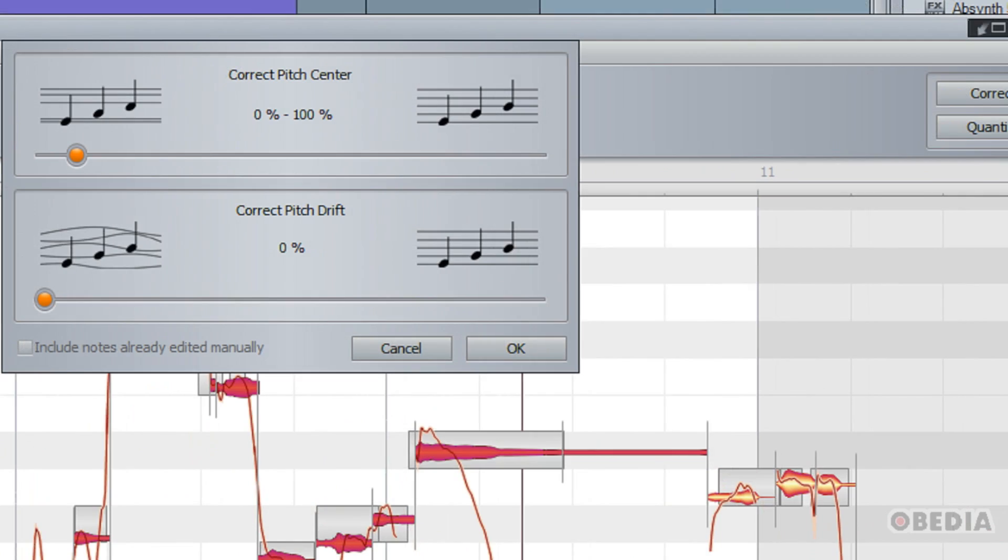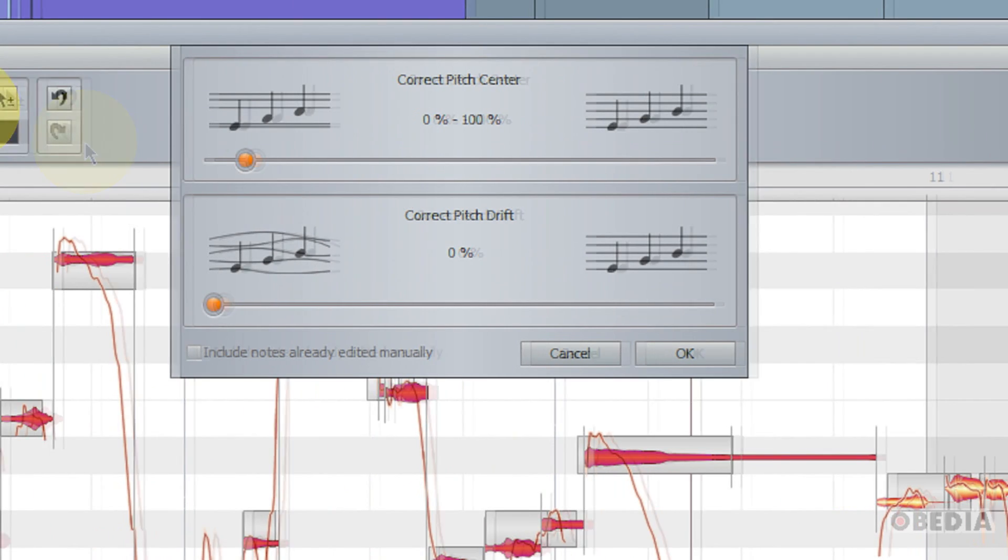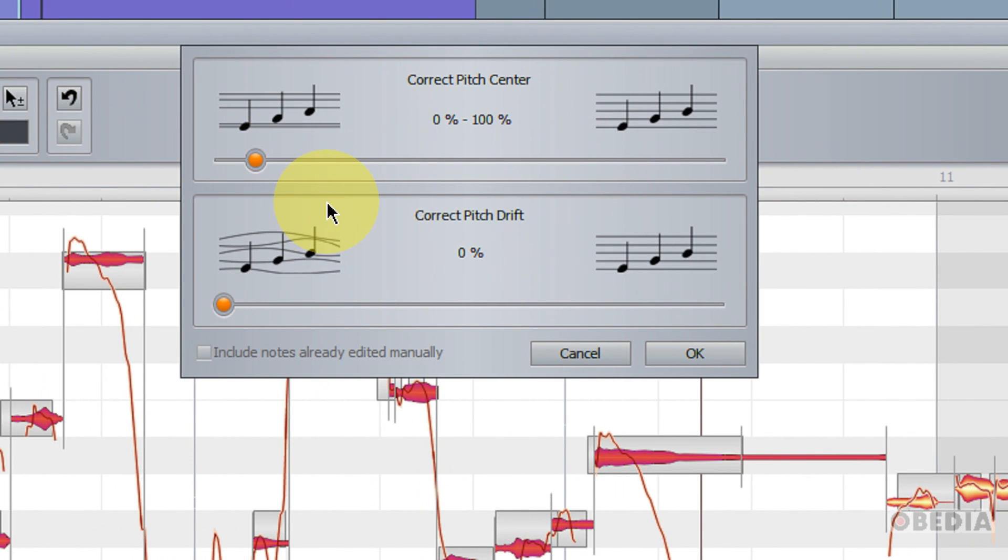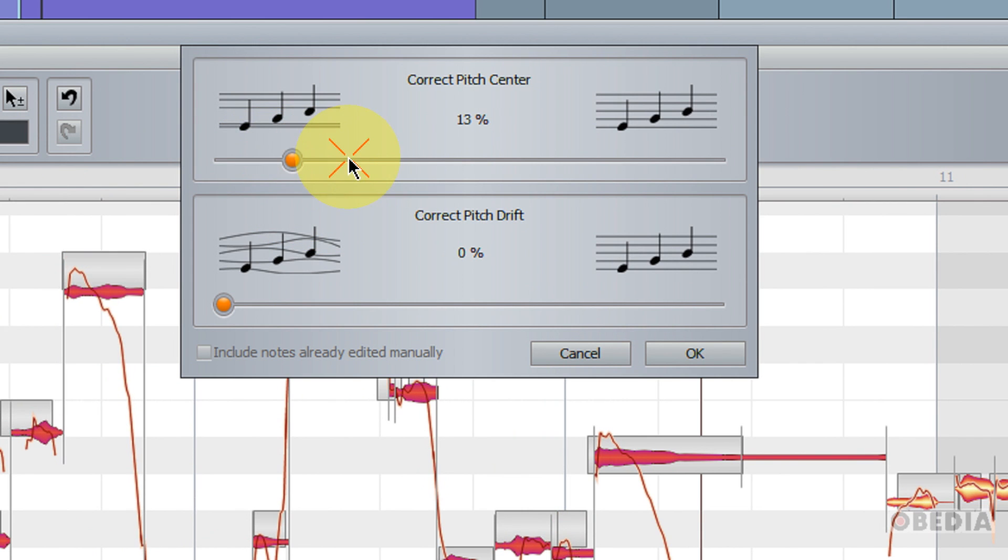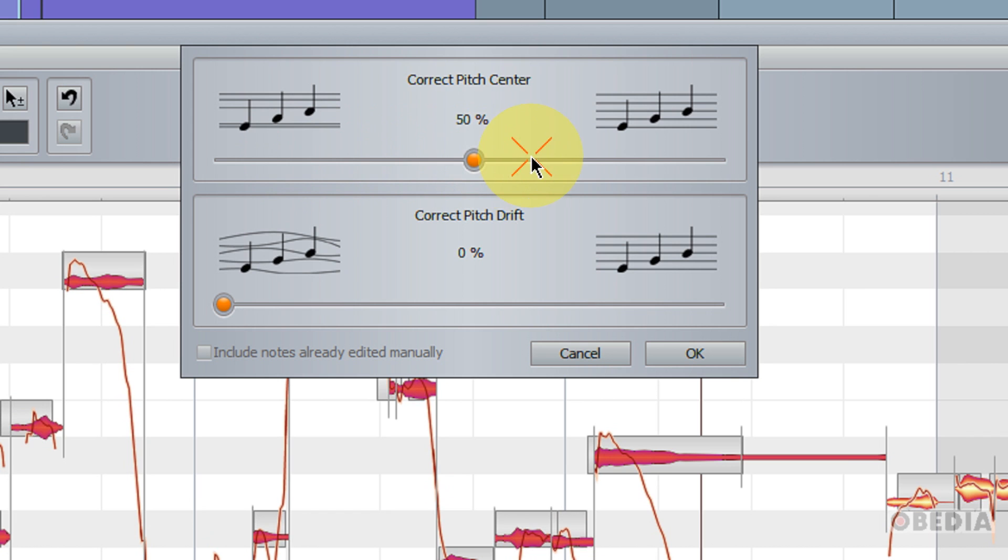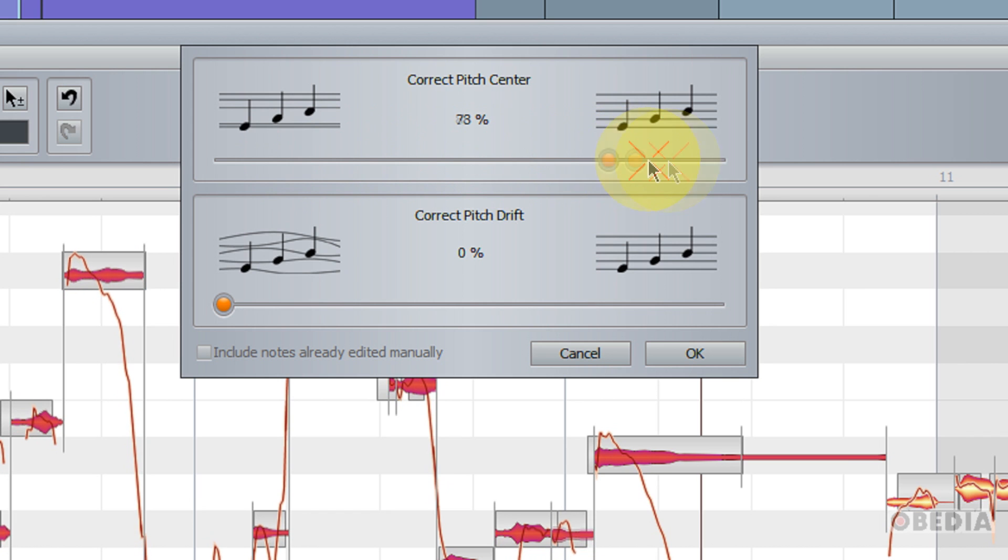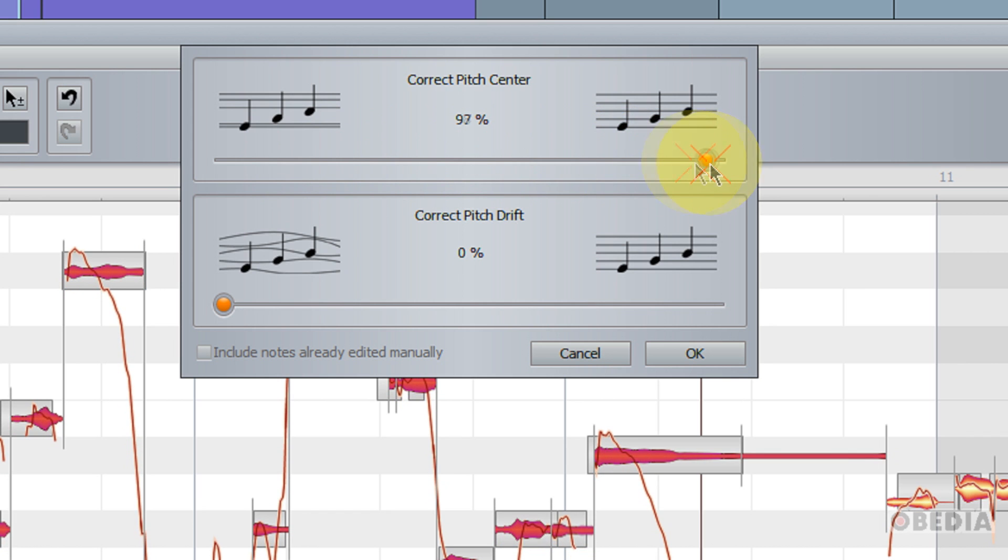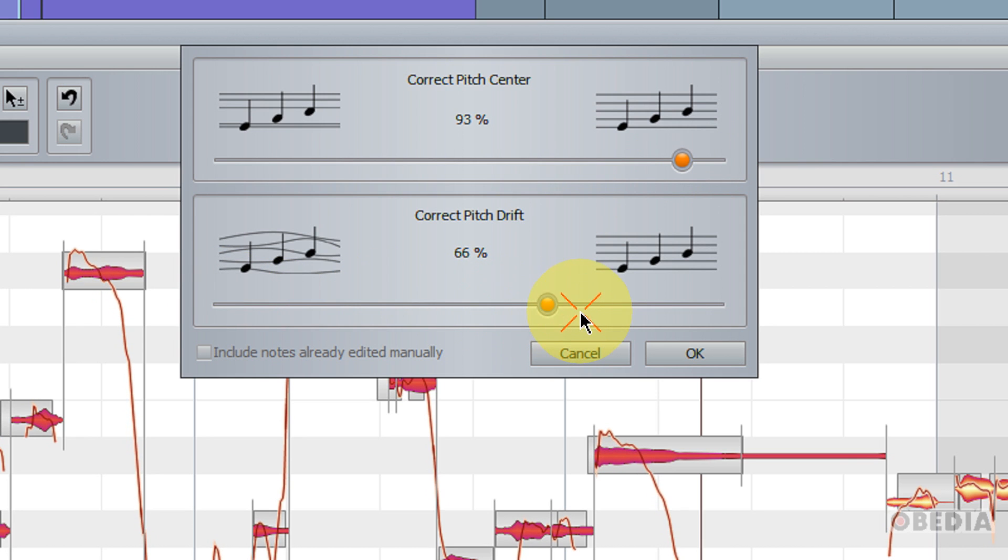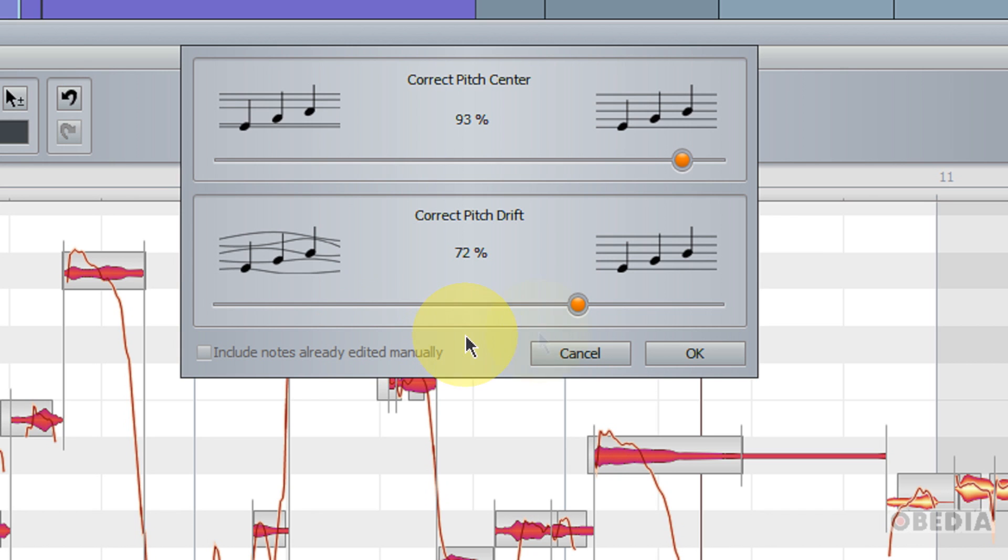And if I would like to get a little more in depth with my editing, I can make use of the correct pitch option. Now this will open the correct pitch dialog box, and here I can change the correct pitch center. So as I make changes to this, you're going to see that immediately all of the currently selected notes are going to match up to the correct pitch center which I make. I can also change the correct pitch drift here, and this is going to change the drift in the correction and how these notes are going to drift into each other.